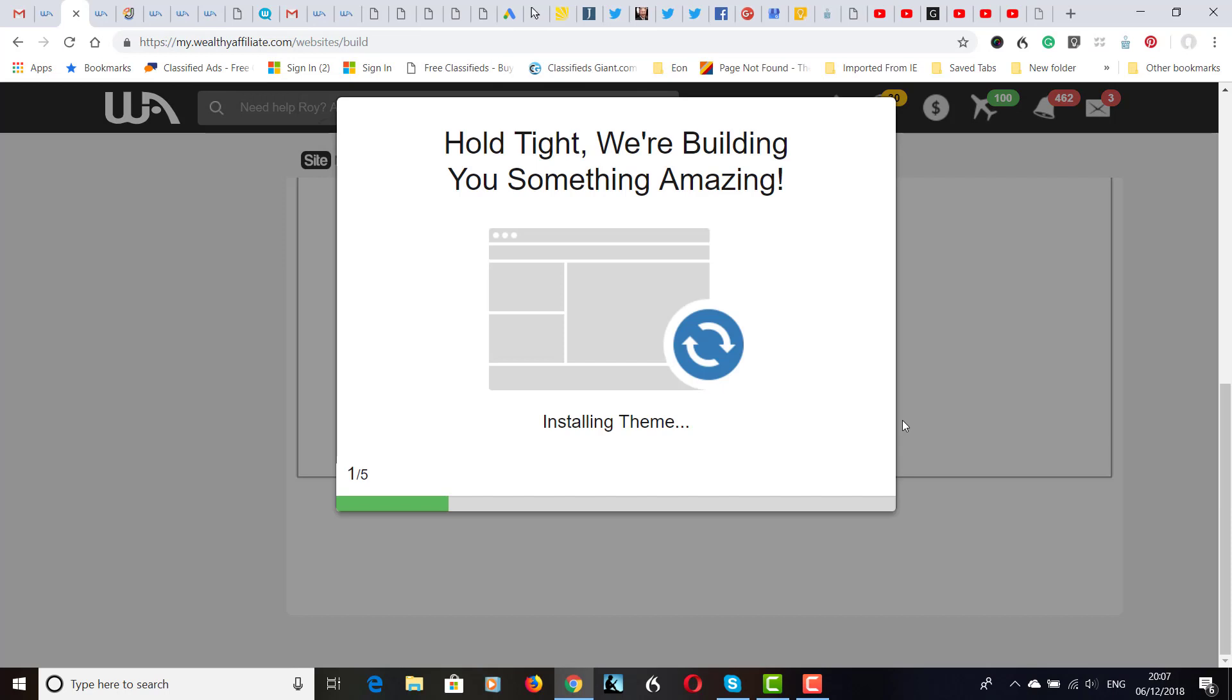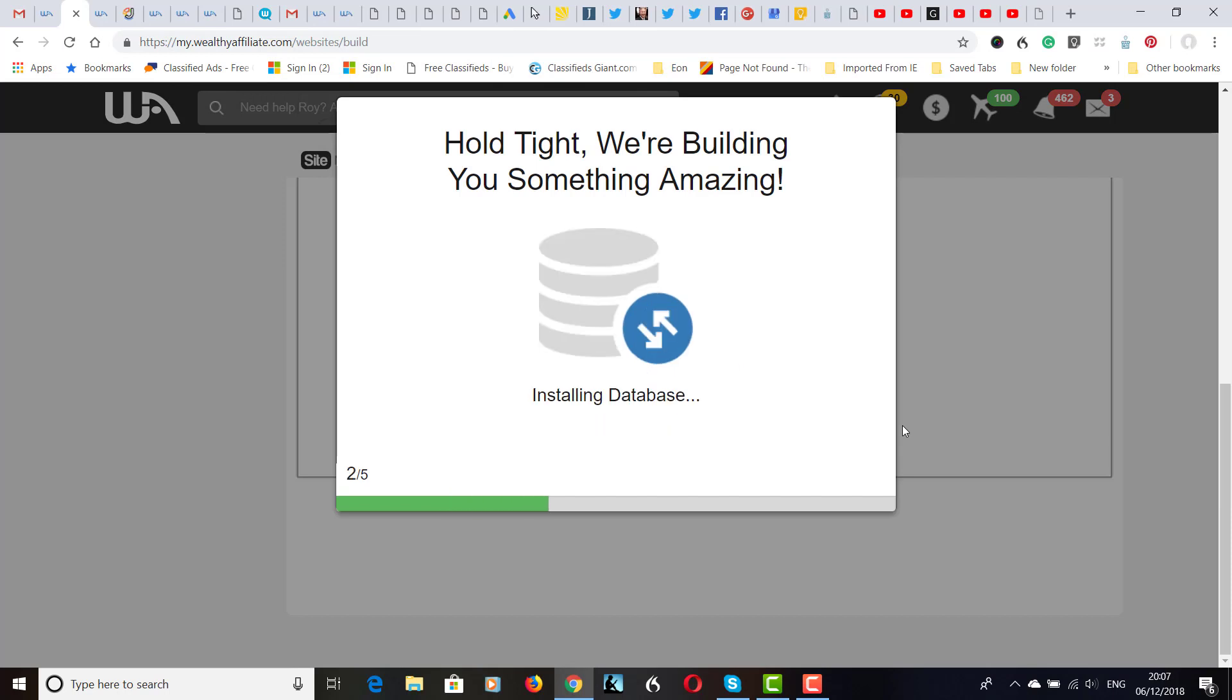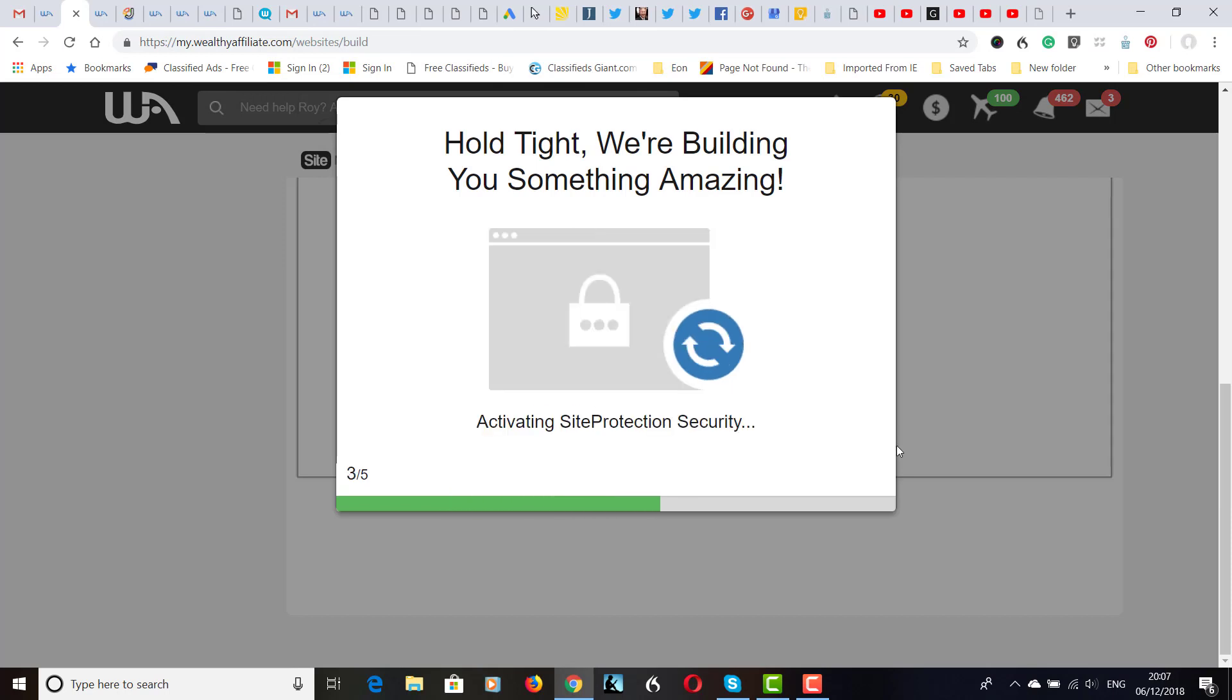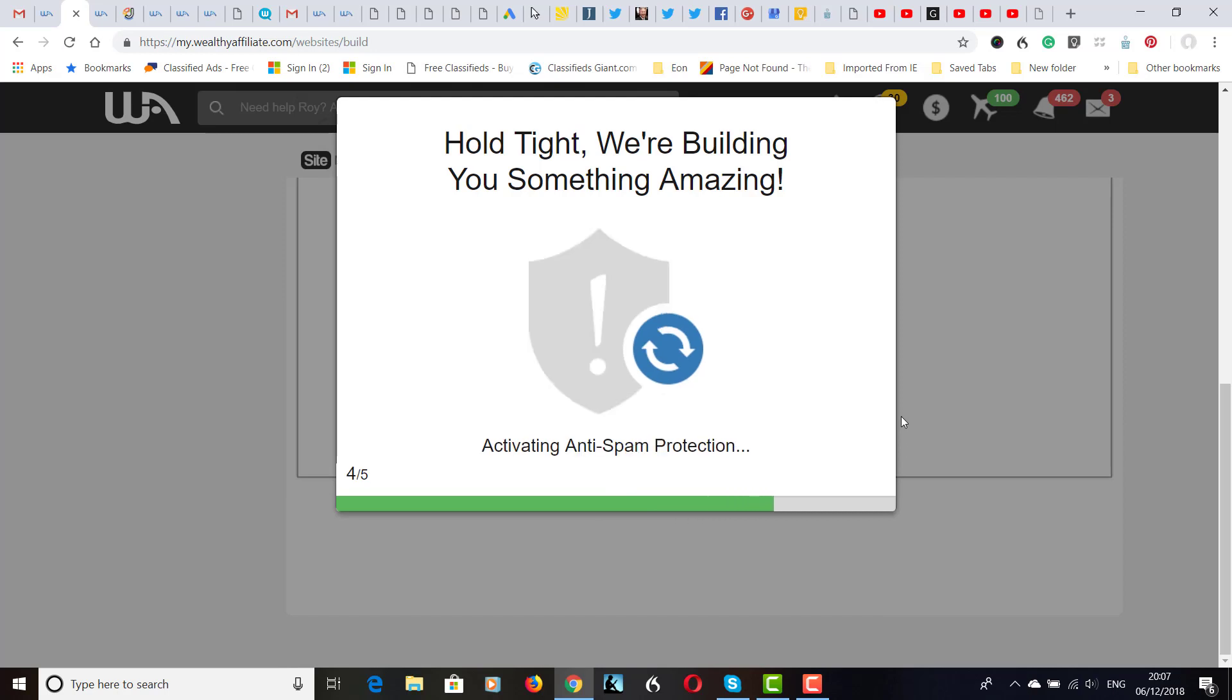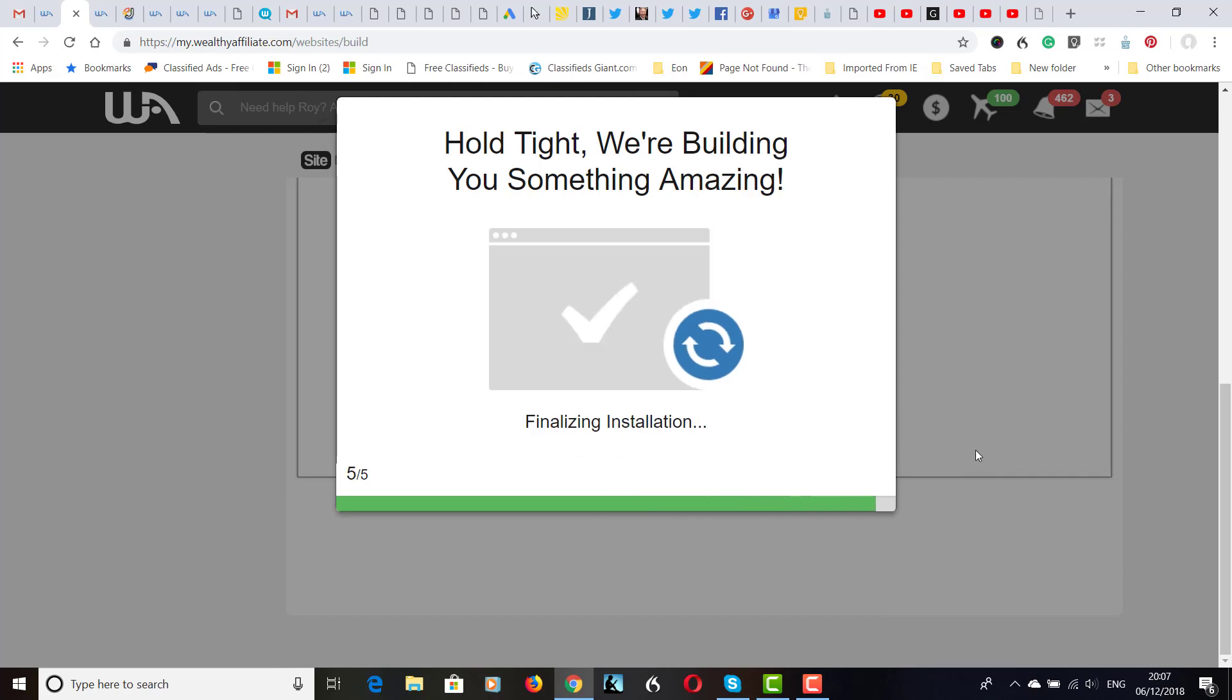I'd say it will take around 30 seconds depending on what's happening. So it's almost finished. I'm just very thankful I've found Wealthy Affiliate because it just makes putting up a website so easy. You can actually put up websites for other people in a matter of minutes.